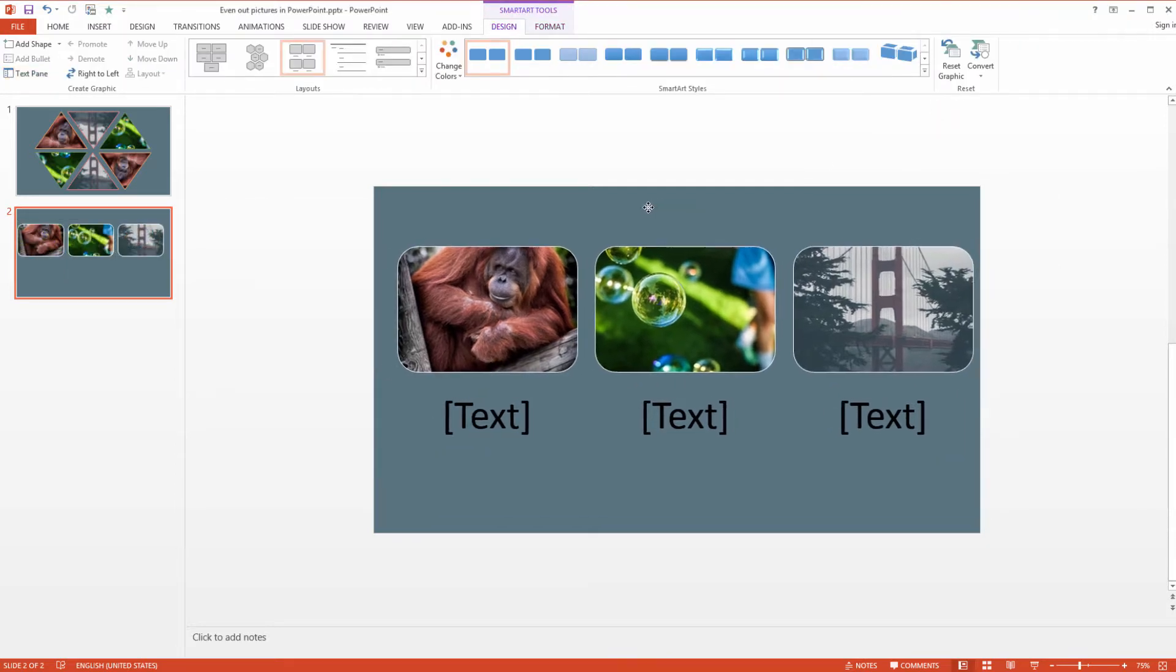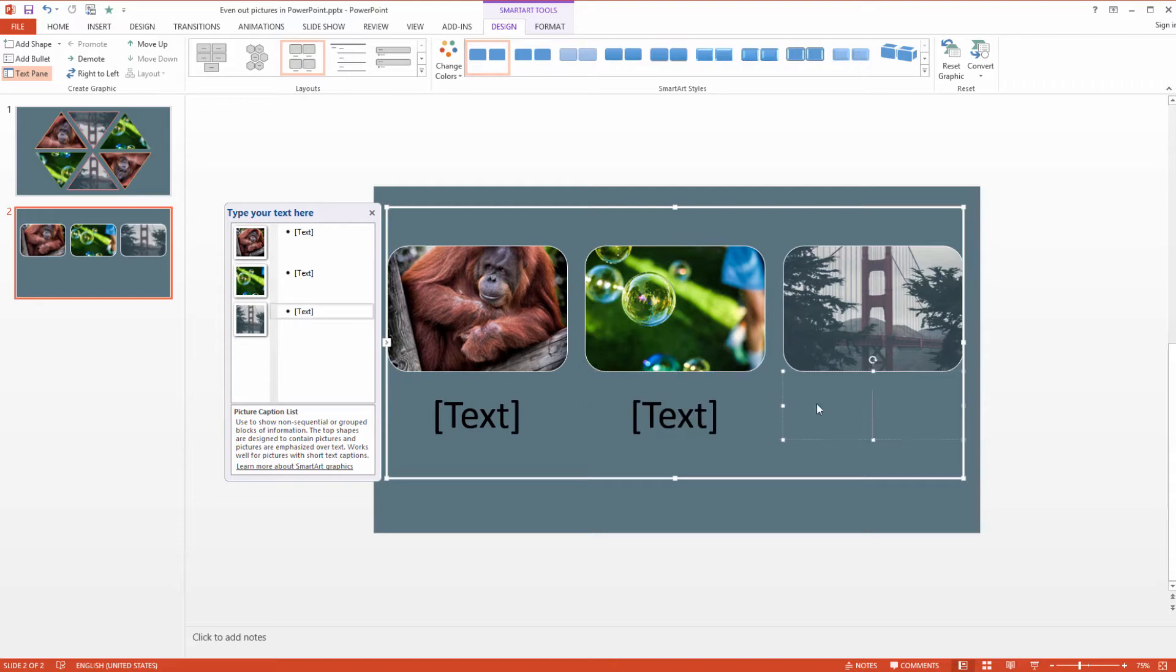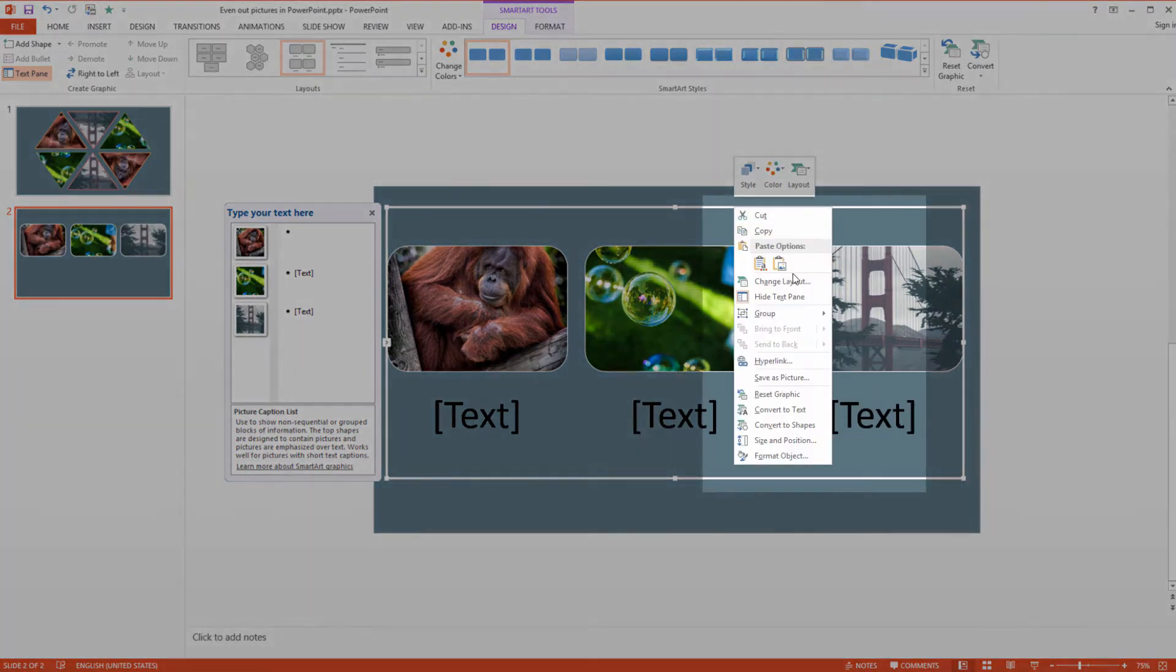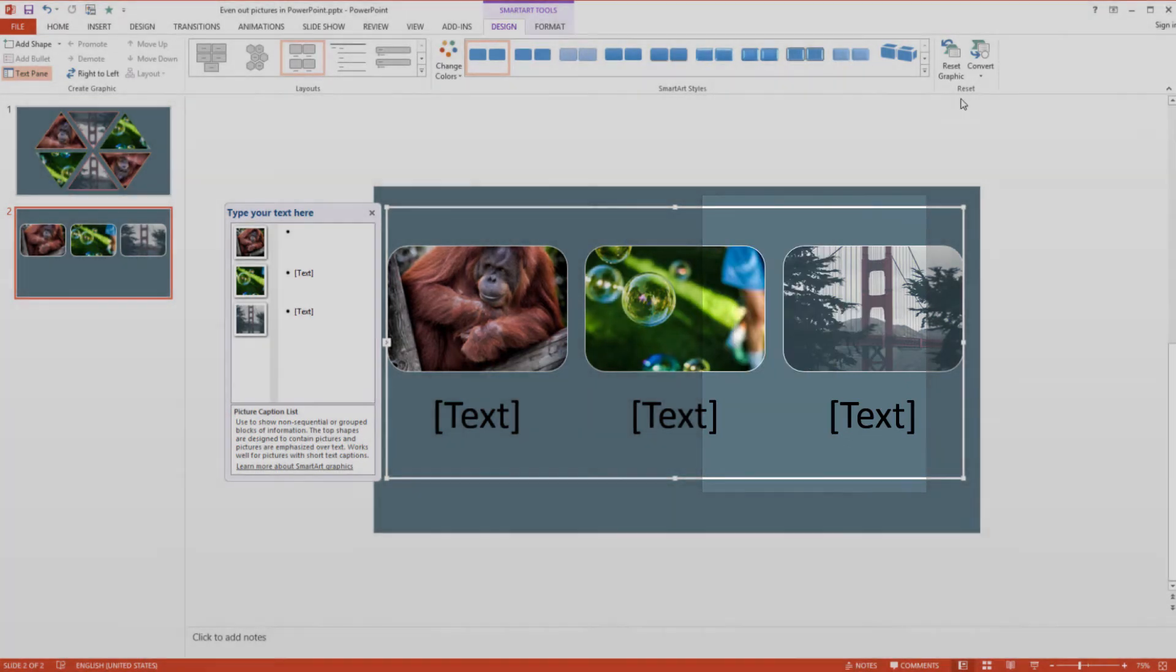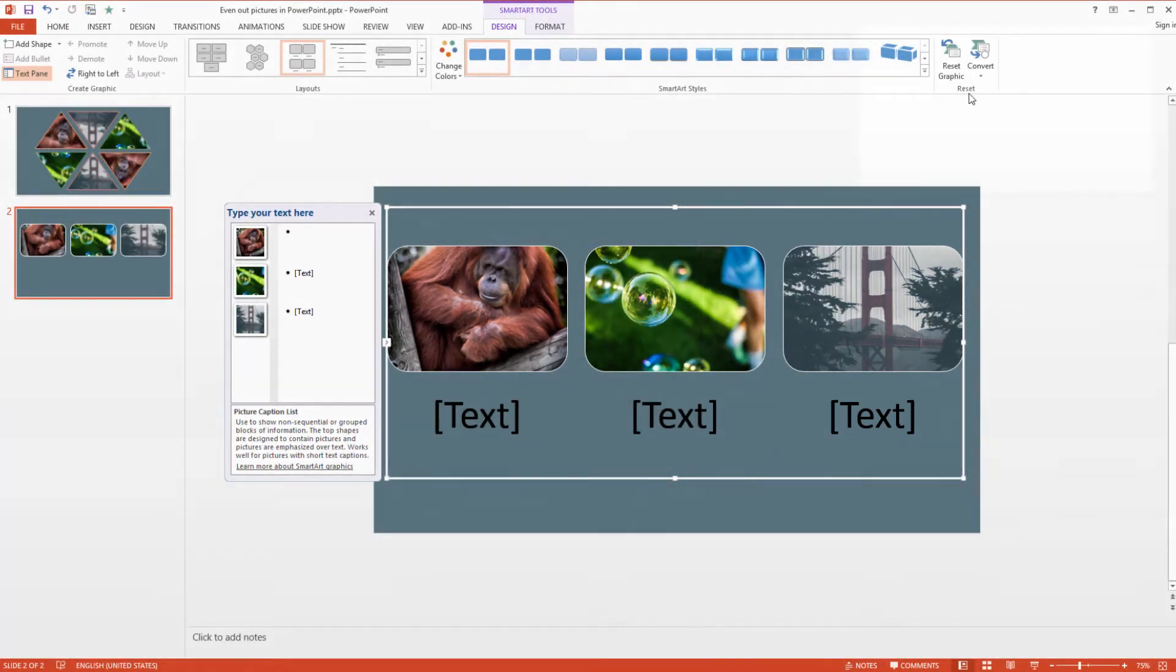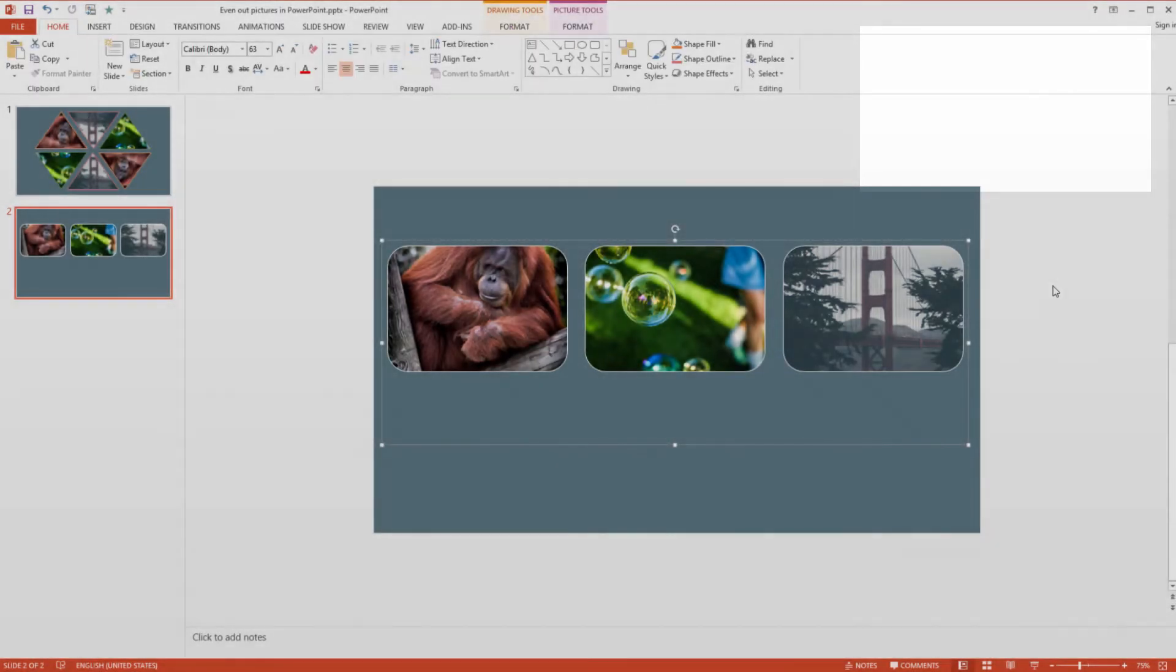Now what Smart Art does, it makes the pictures even and it creates a group around them. A group with some text boxes. Now you have two options of ungrouping it. Either you right click on it, select Group and Ungroup or you go to the Reset tab, you click on Convert and Convert to Shapes.